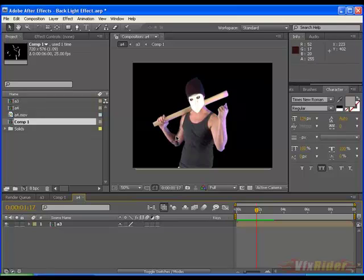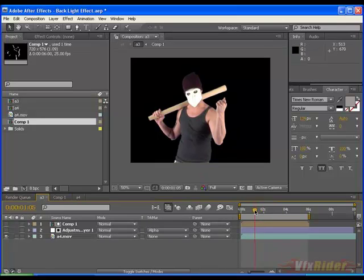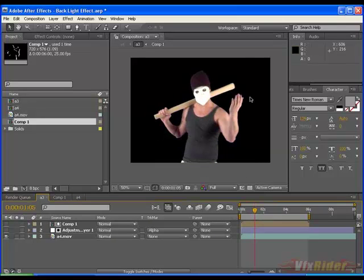You may see this blue tint around the left side of the guy. Actually this effect was not in the actual footage. The actual footage is something like this.